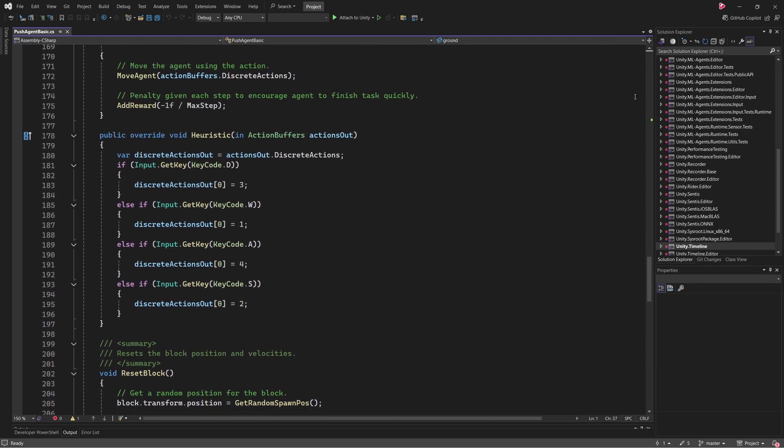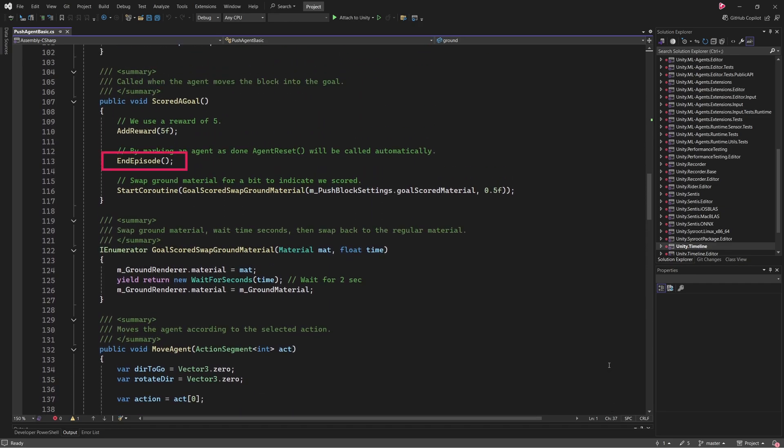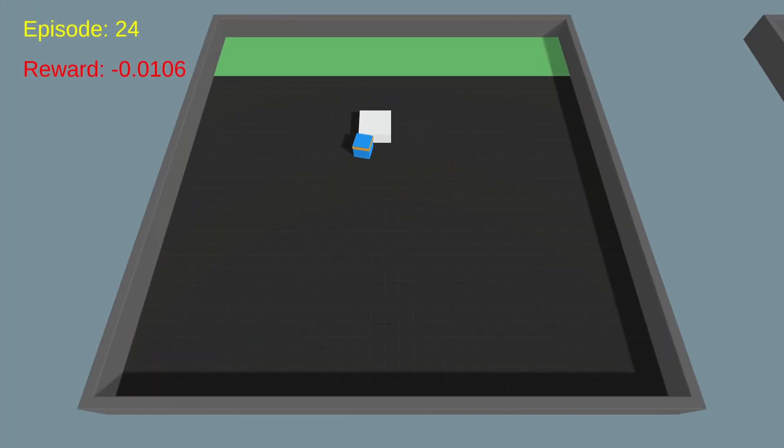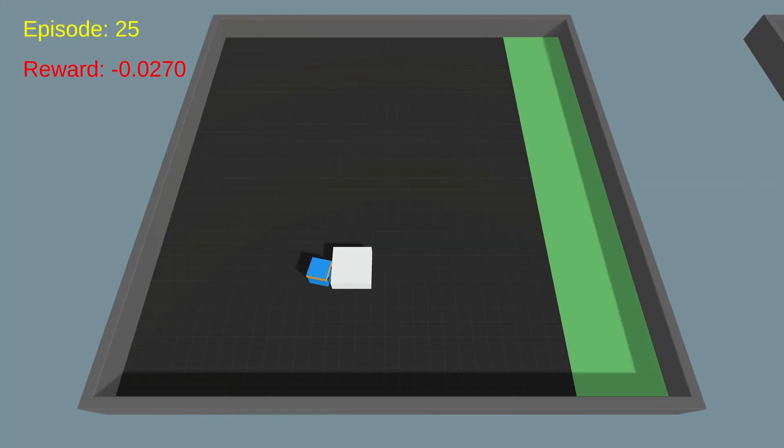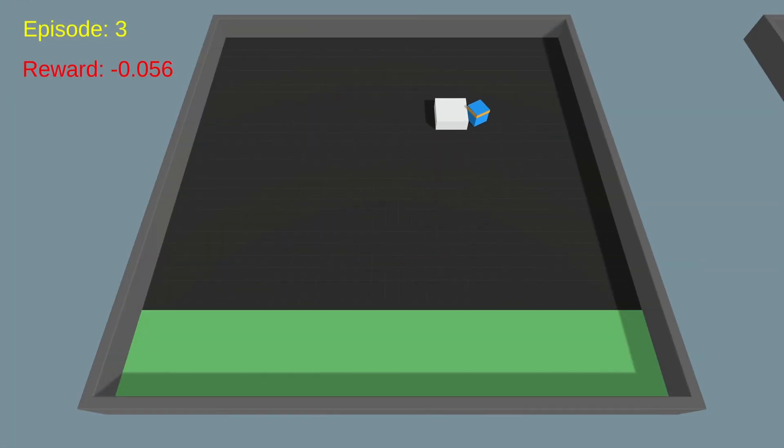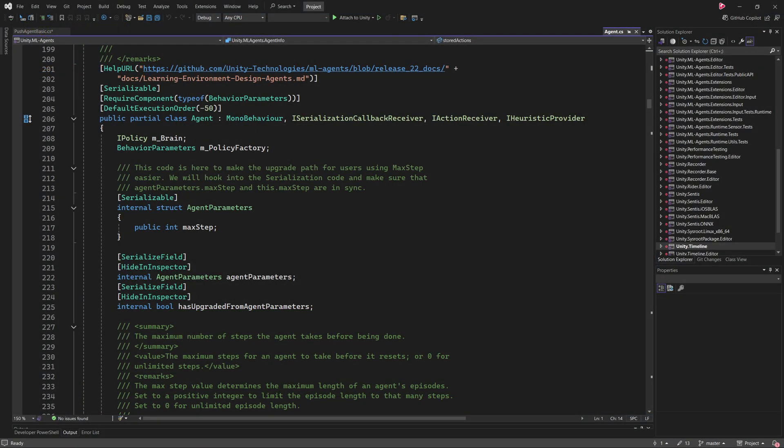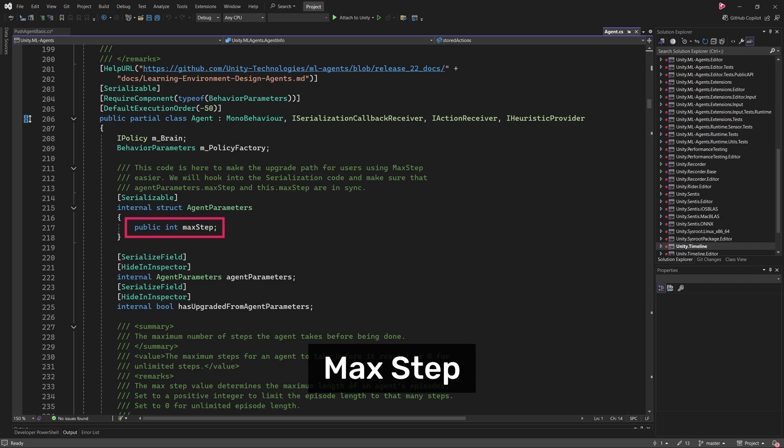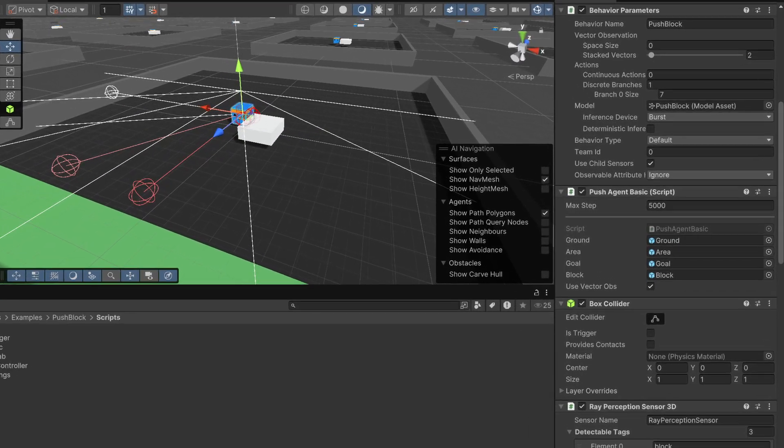So, under what conditions does an episode end? An episode ends when the agent either succeeds or fails in its assigned goal. Episodes are often time-limited, meaning failure can occur simply because the agent did not complete the task within the allotted time. In the push-block example, success occurs when the agent pushes the block into the goal area, triggering a positive reward, and ending the episode. Failure, on the other hand, happens if the agent doesn't complete the task before the episode's time limit. This time limit is enforced by the MaxStep parameter in the Agent class. Let's quickly go back to the Unity editor, and I'll show you where you can edit the MaxStep value in the inspector.